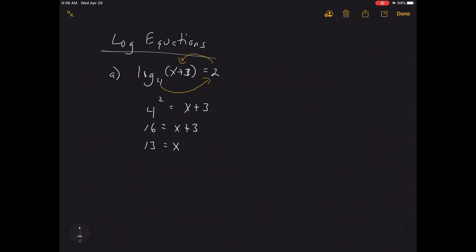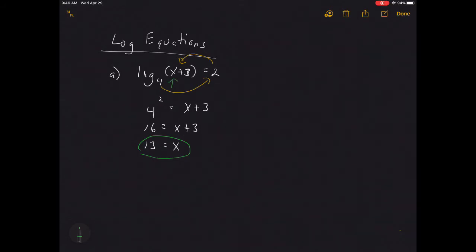With log equations, unlike exponentials, you do need to check your answer. The key thing is when you plug x back into the original equation, it must create a log of a positive, non-zero value. When we plug 13 back in, we get log base 4 of 16 — that's a positive value, so we're okay.